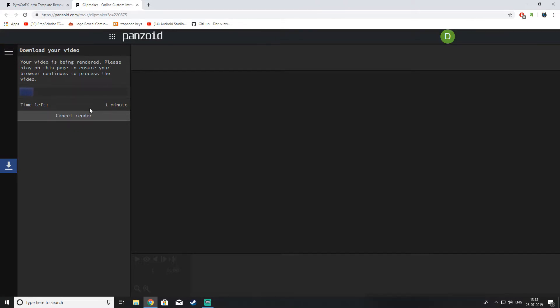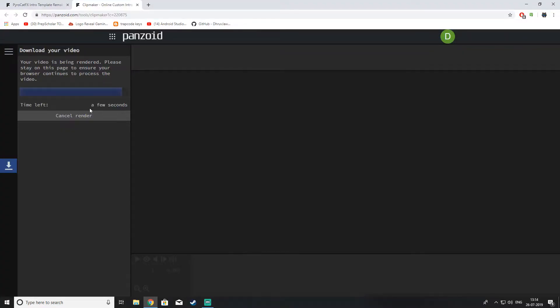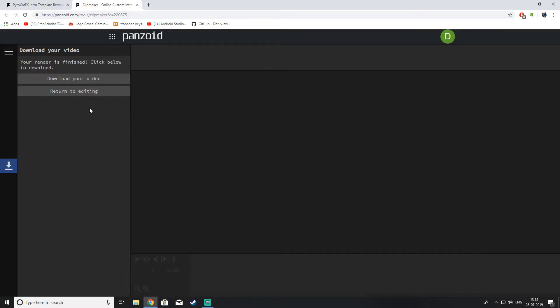I will just skip through it in 3, 2, 1, go. 5 minutes later. Okay, so we are almost done. A few seconds left. And yeah, it's done.